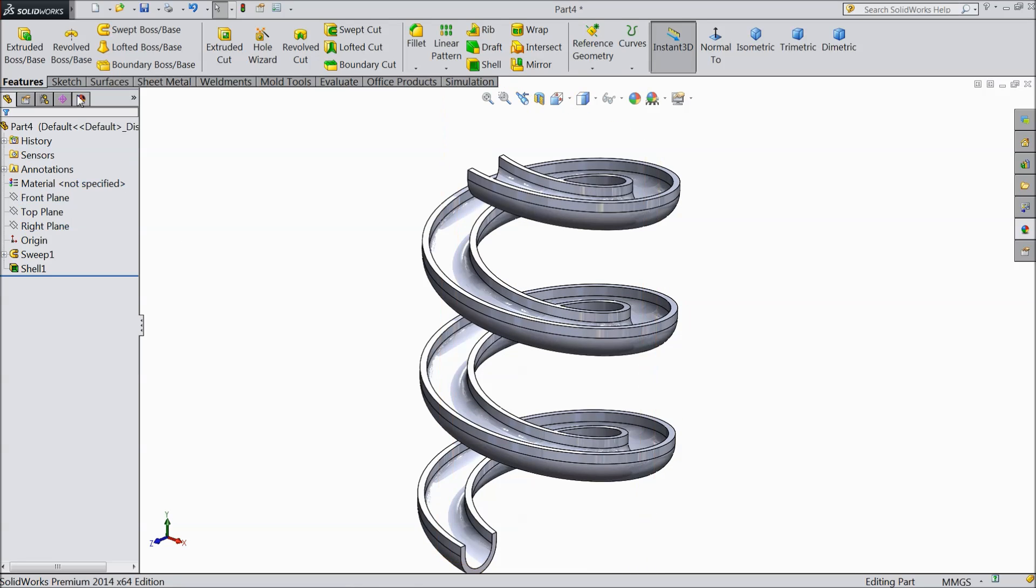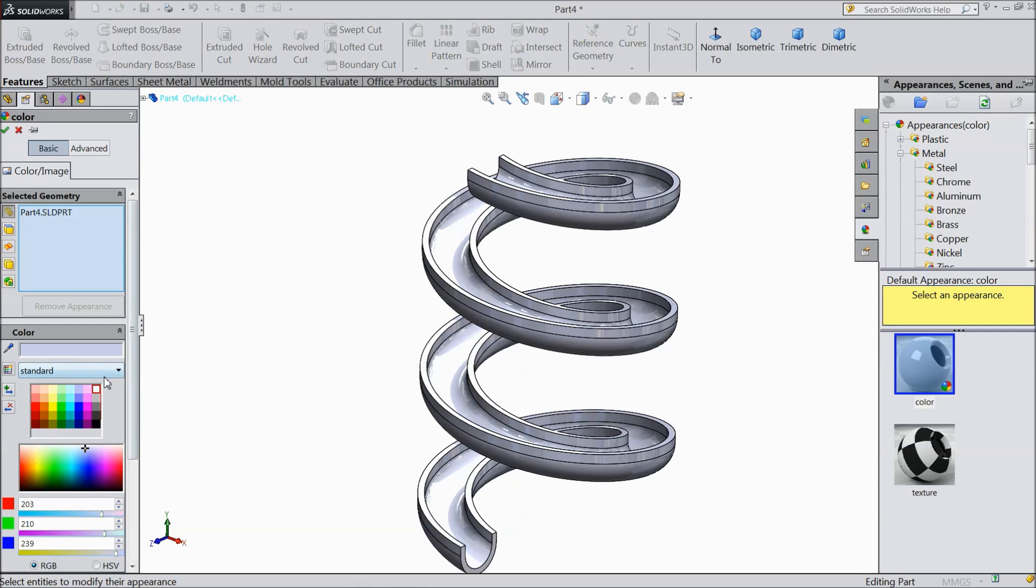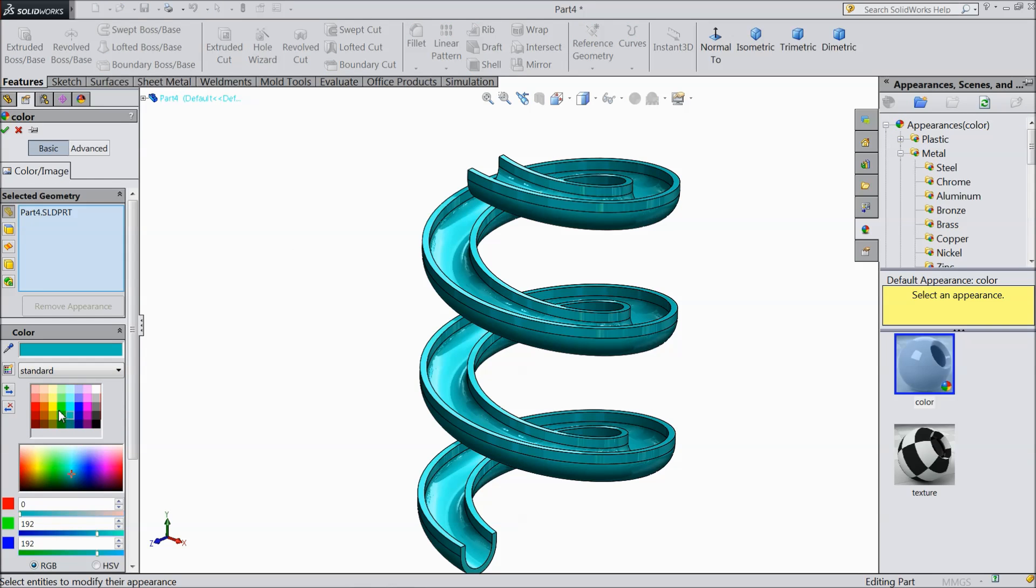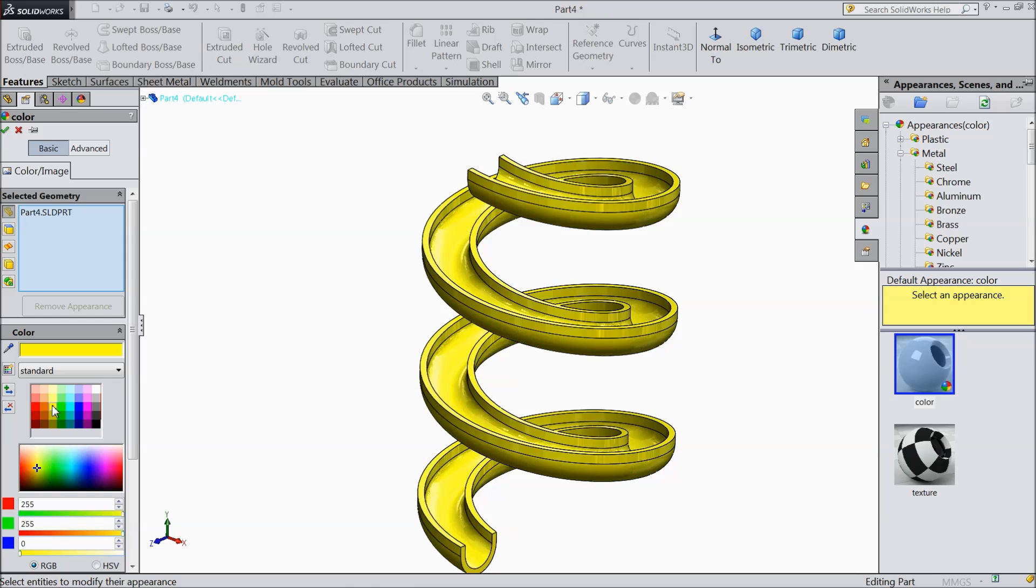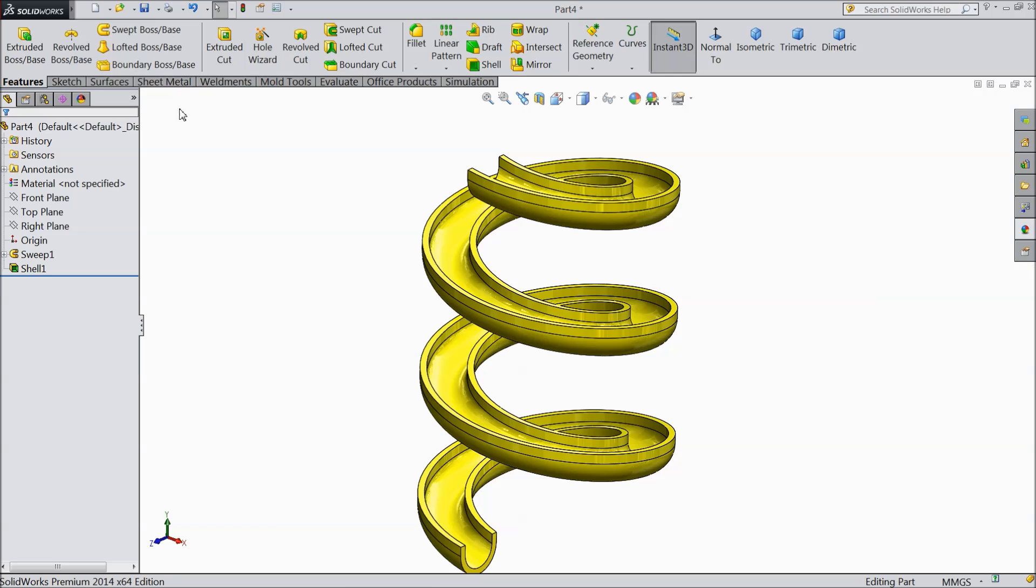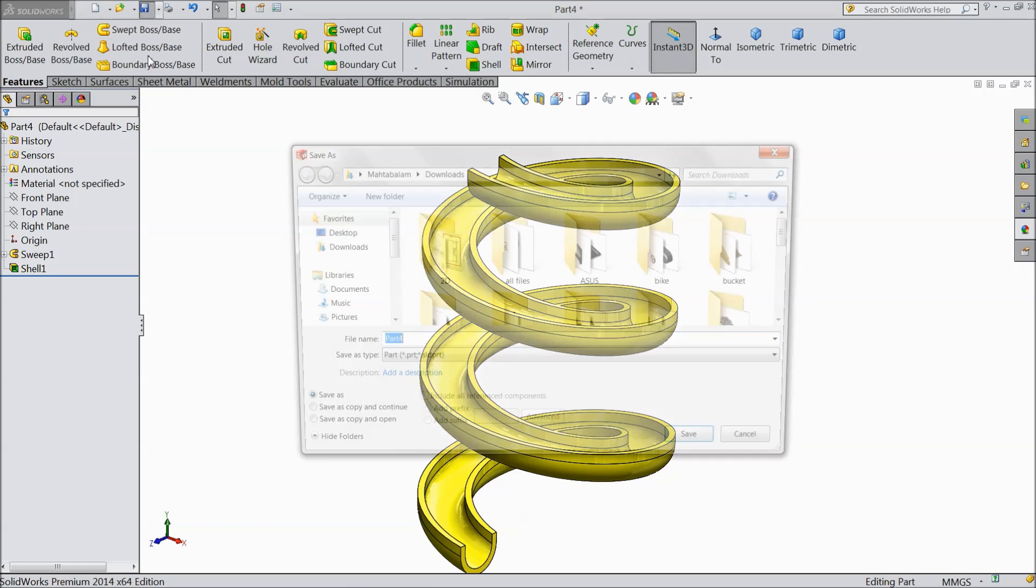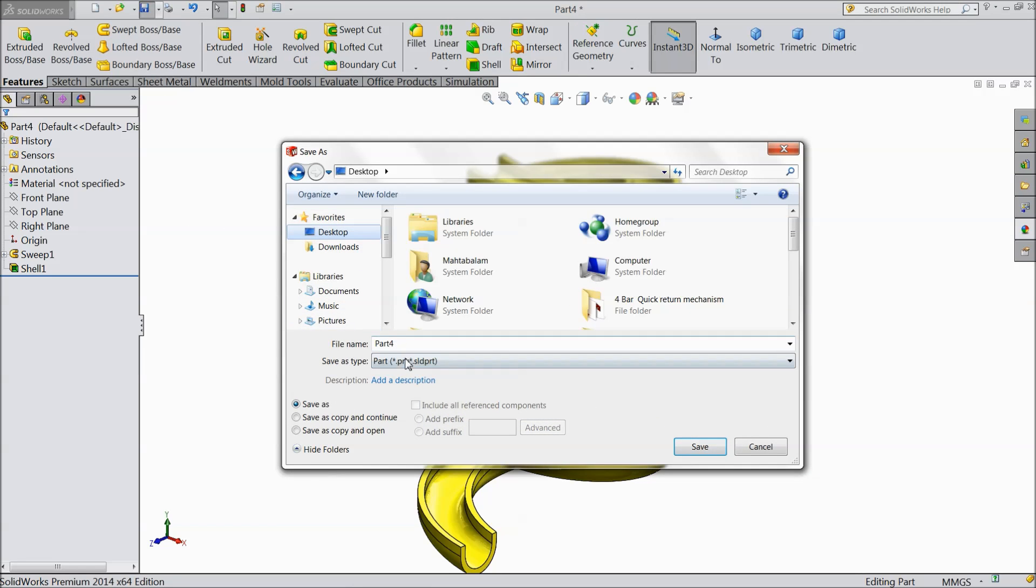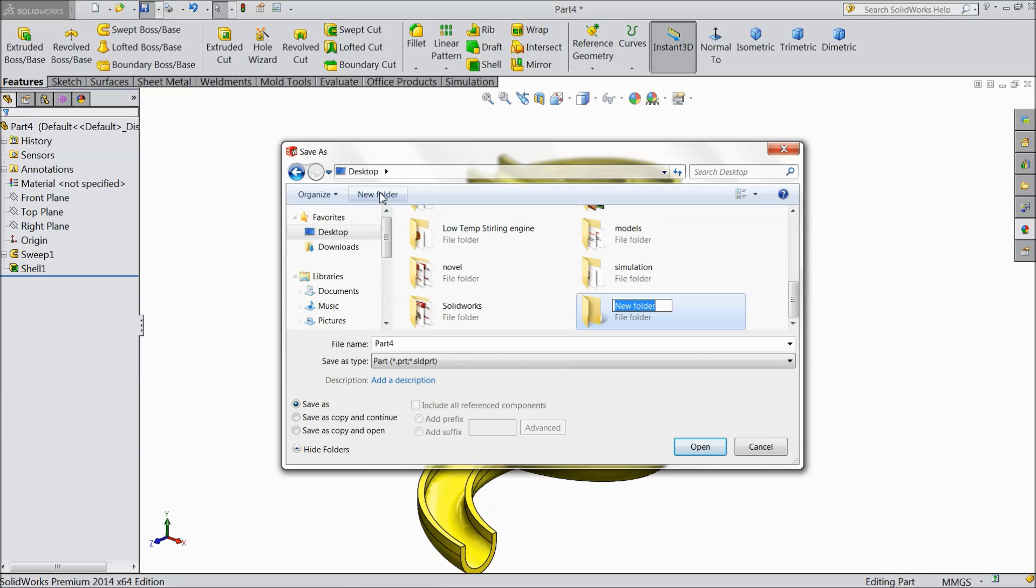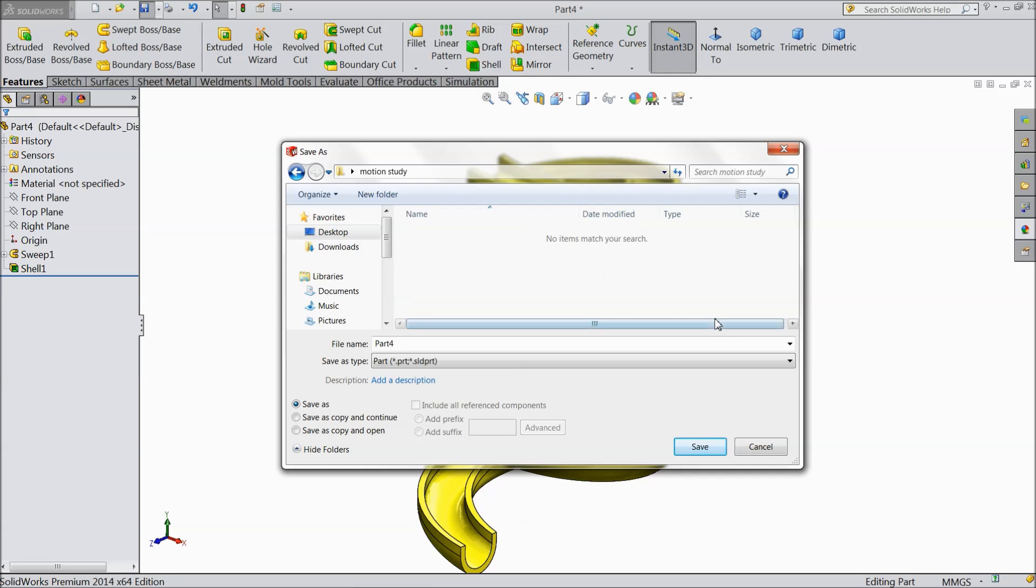Now let's assign some color. Yellow color. Now save it. Create one folder in desktop. Select motion. Motion study. And make this part 1.